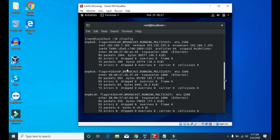We don't have an IP address on the other two network interfaces because we have only enabled one network interface for this system. That's why we have an IP address on just one network interface. You can also see the netmask and broadcast address.